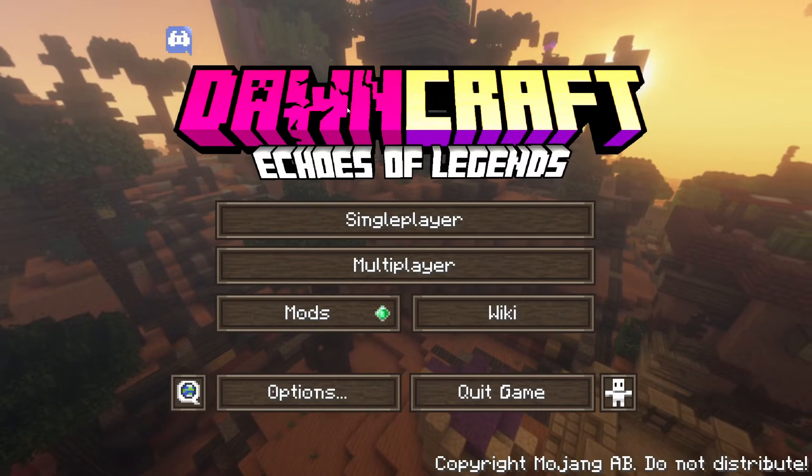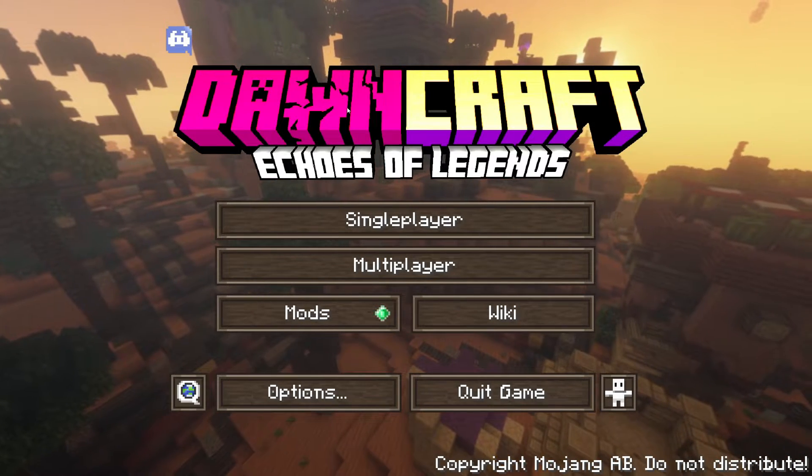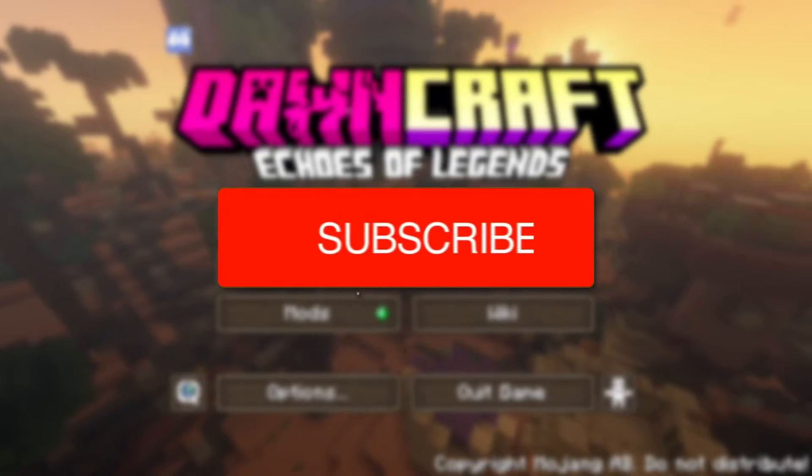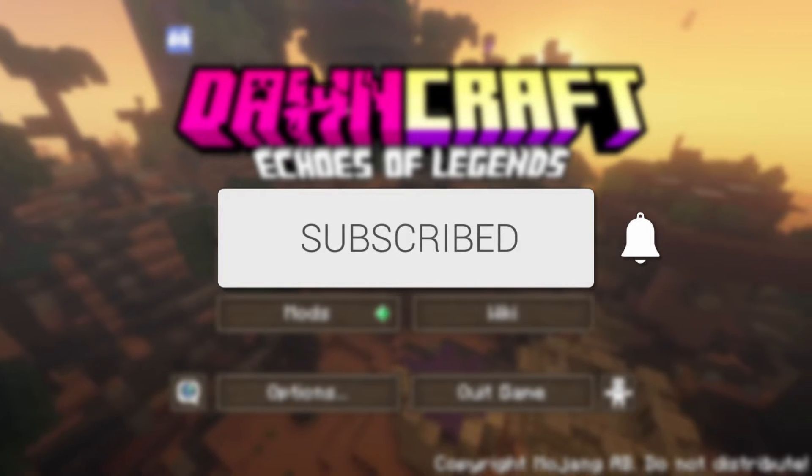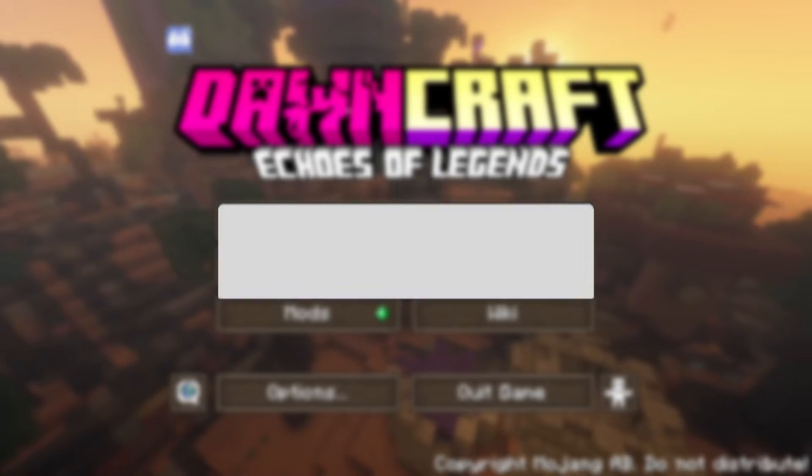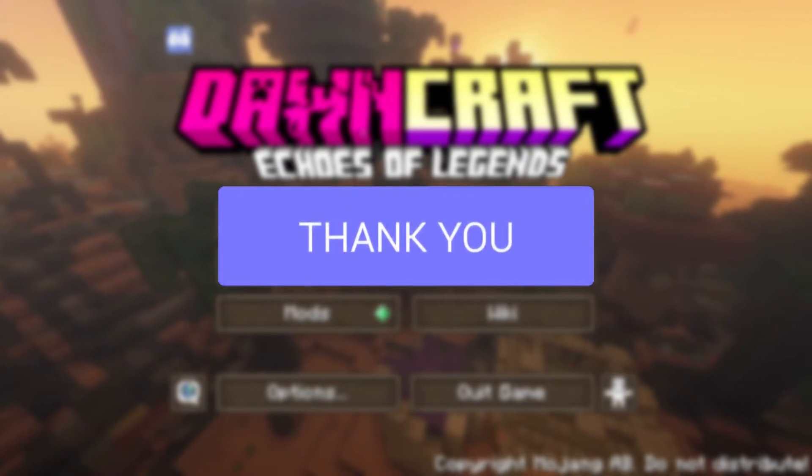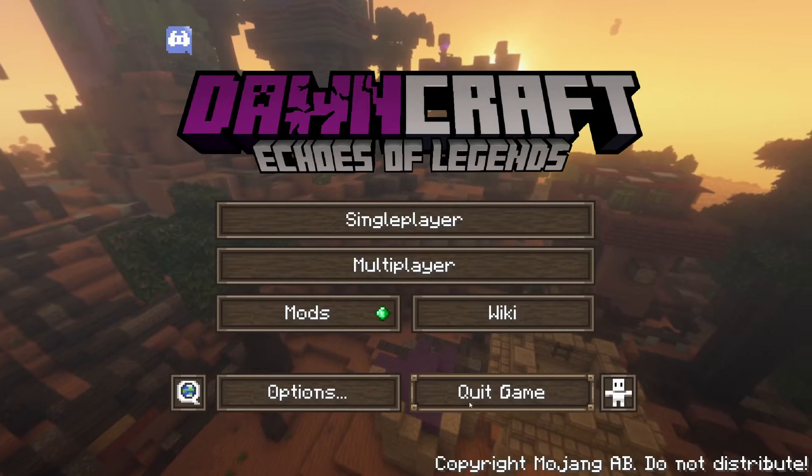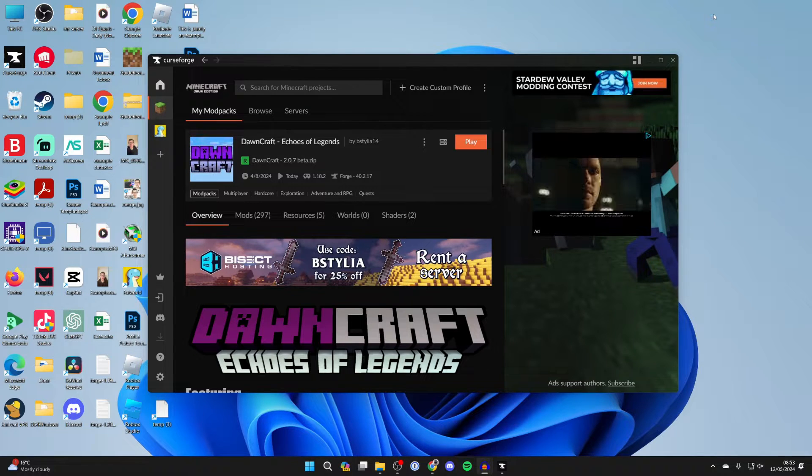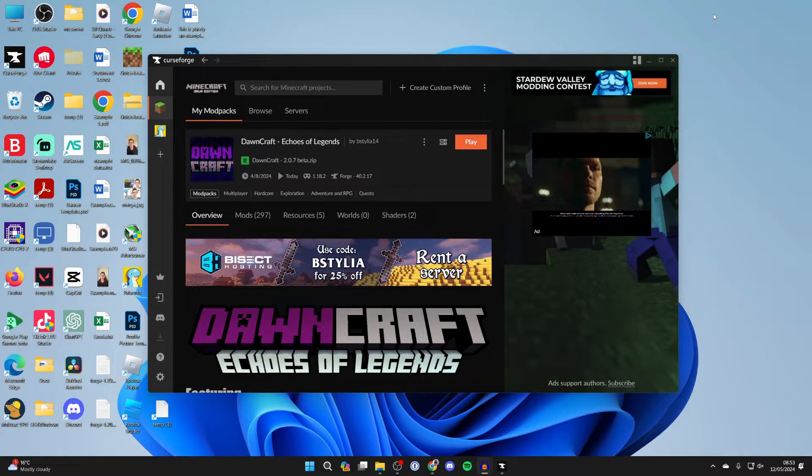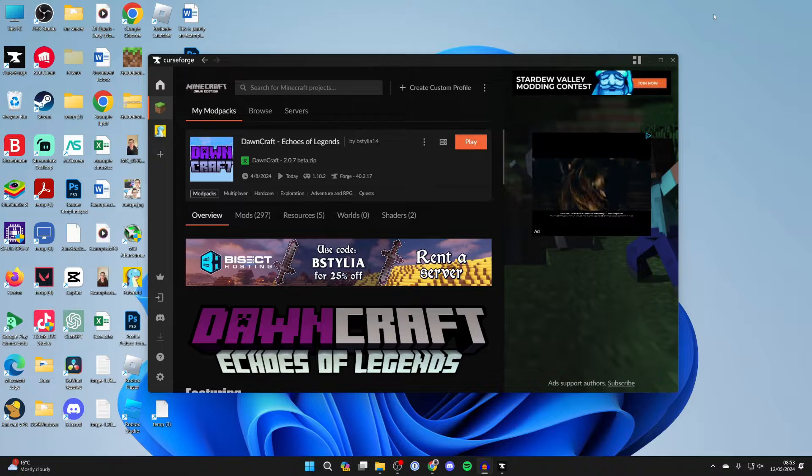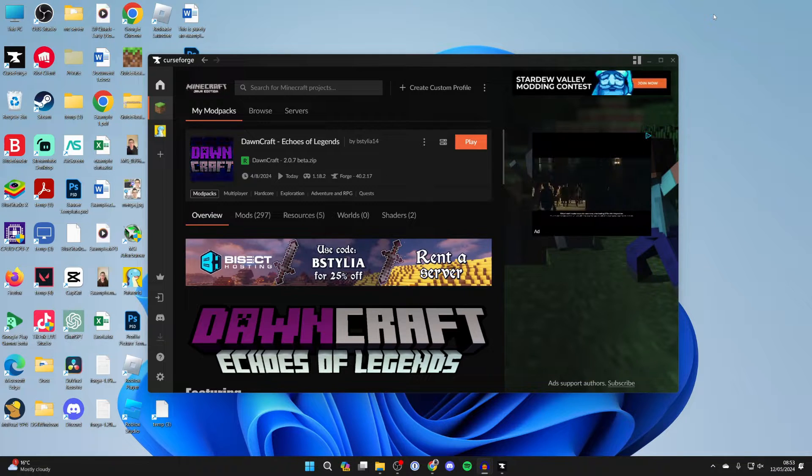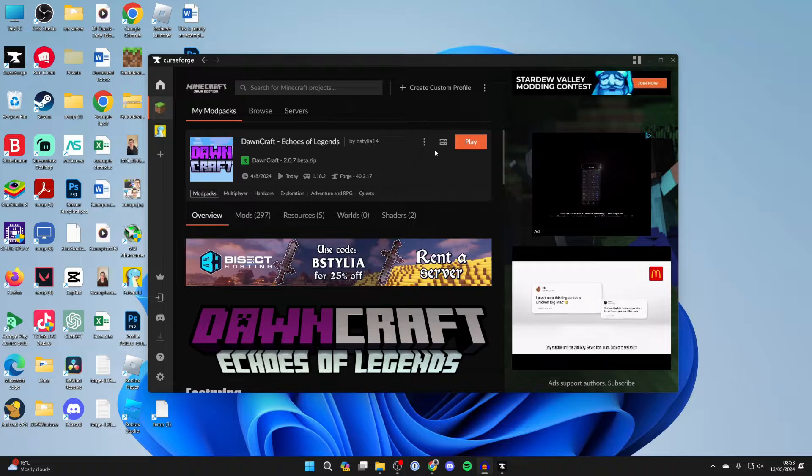This guide will show you how to play DawnCraft with friends and make a server. If you find this useful, consider subscribing and liking the video. First, go and quit DawnCraft. Before we get any further, we're assuming you already have DawnCraft installed locally on your computer. If not, we've got a full guide on that using CurseForge to get the modpack.